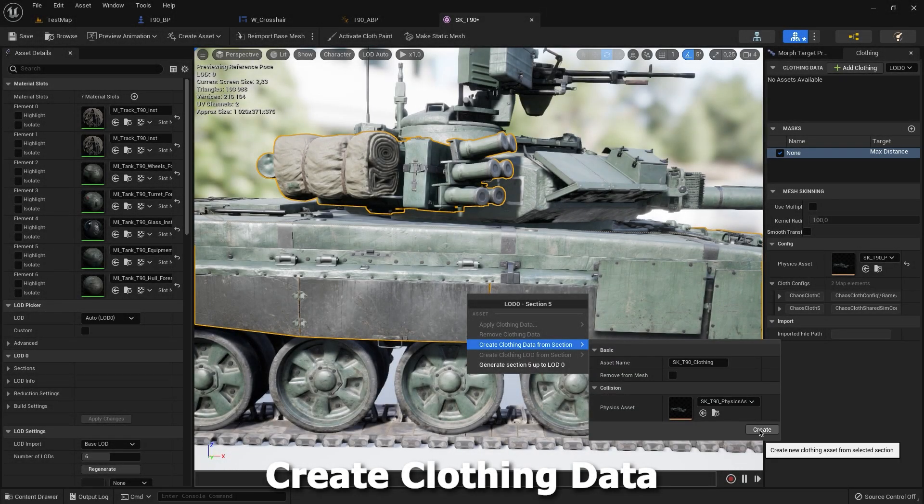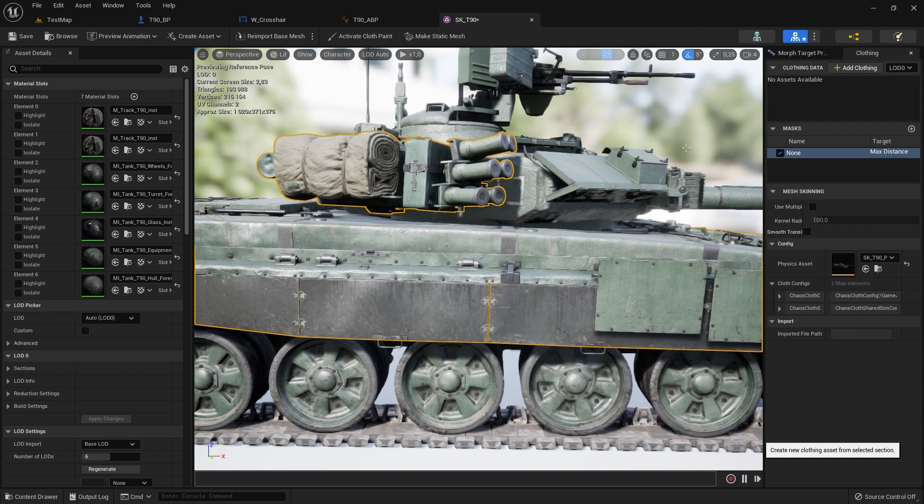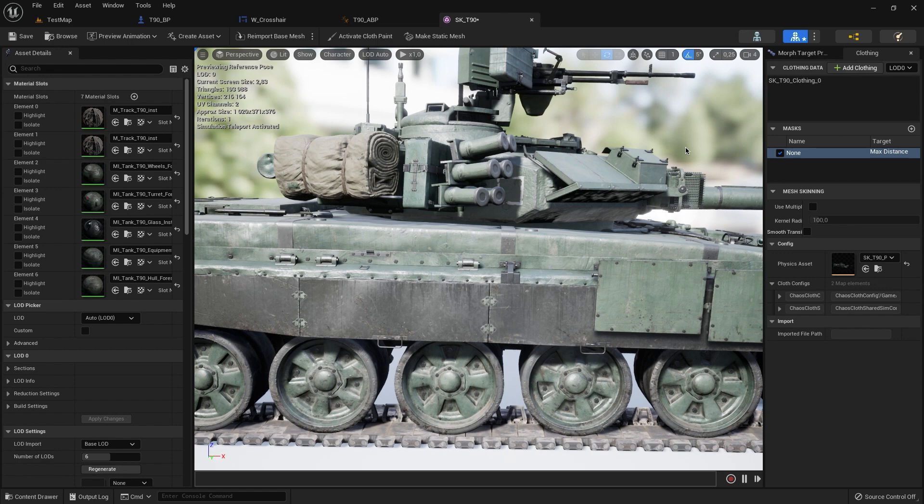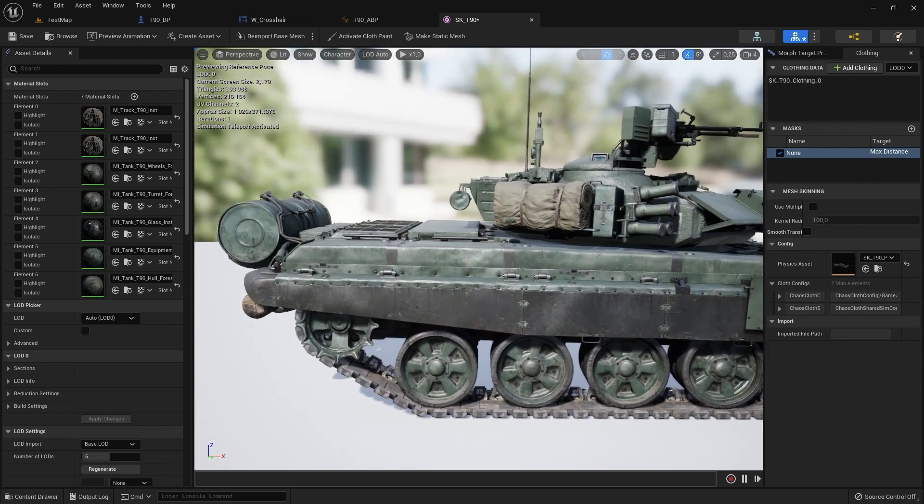We need to create cloth data and now you can rename it. Let's do this.